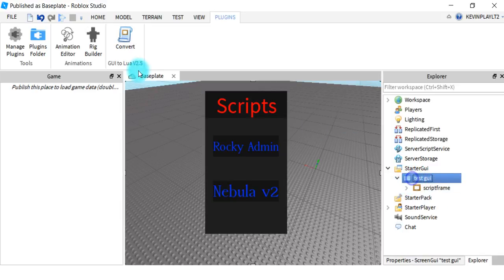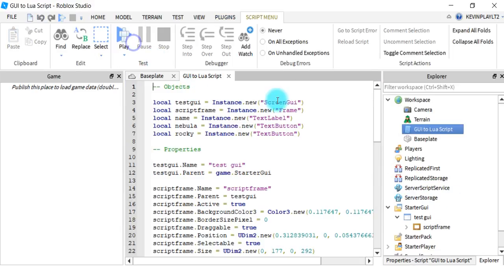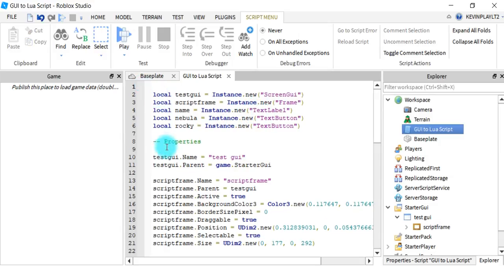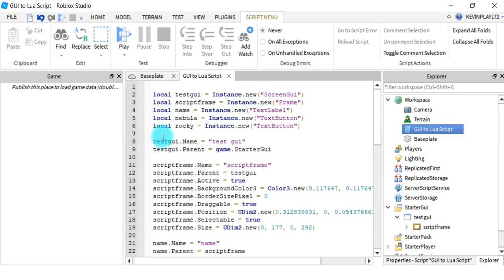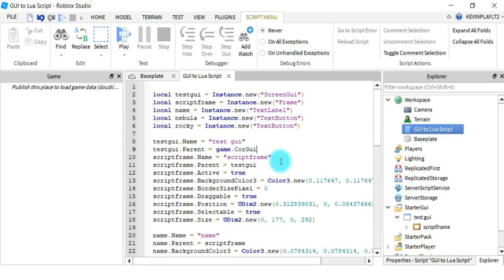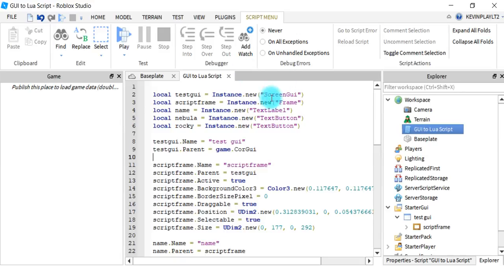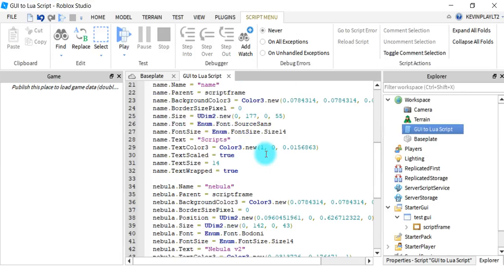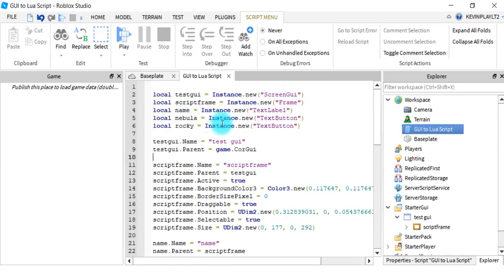You want to click on your ScreenGui and then click Converter, because if you just click it without selecting first it'll take you somewhere else. One main thing you must do is rename the ScreenGui to 'CoreGui' — otherwise none of this will work. Once you've done that, copy everything.